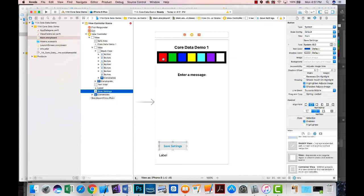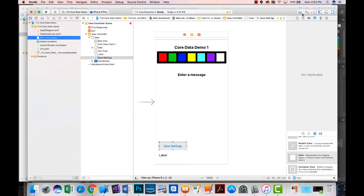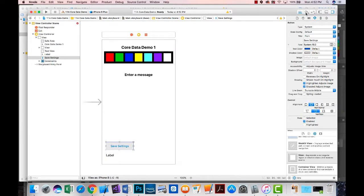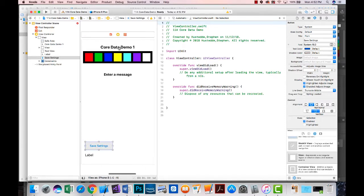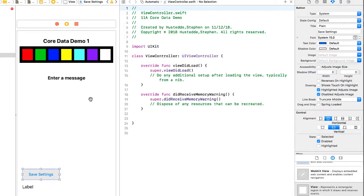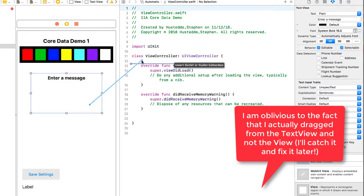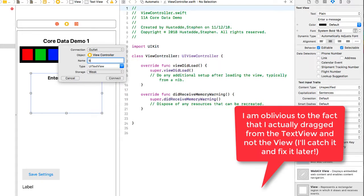What we want to have happen is when the user clicks one of these buttons, it's going to set the background of our entire screen to that color. I'm going to hide the navigation panel on the left and bring up the assistant editor so we can see both our storyboard and our view controller Swift file. I need to create an outlet for the view itself, so I'm going to control drag and call it bgView for background view.